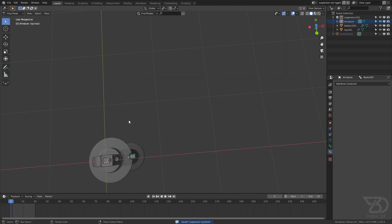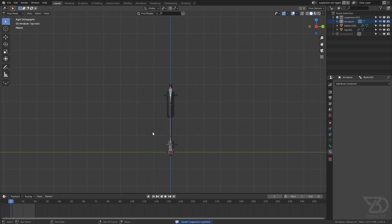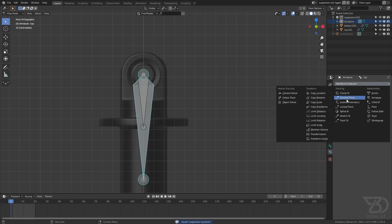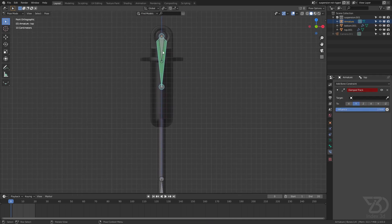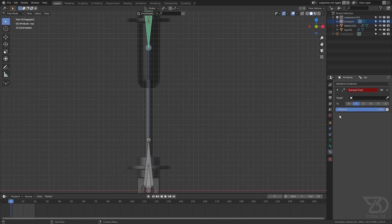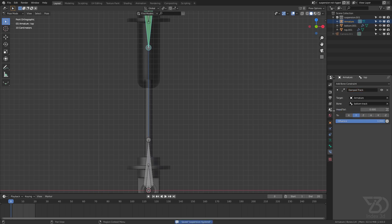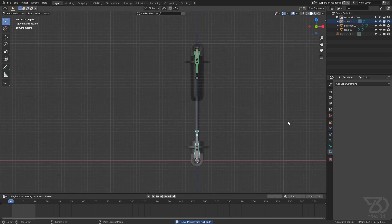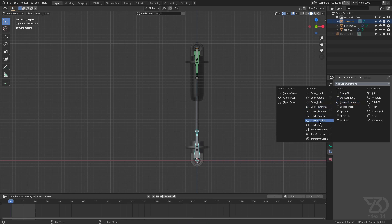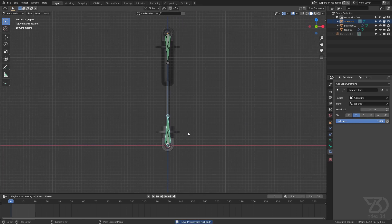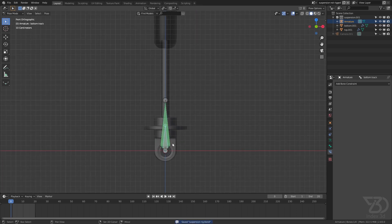You can name them whatever you like. Select this one, go to 'Damped Track', and constrain it to 'bottom track'. Now select this one and constrain it to 'Damped Track' using 'top track'. Now I'll parent this one to this one.